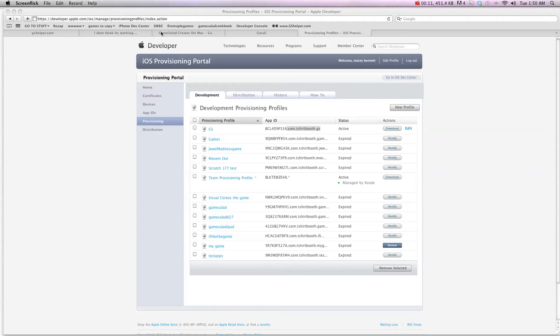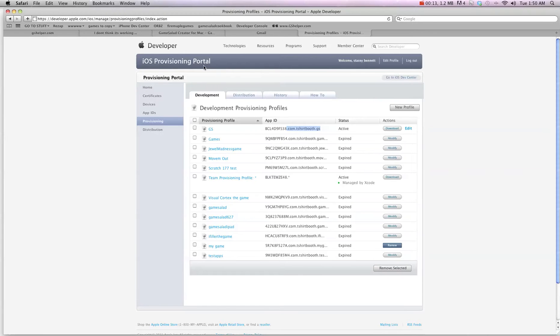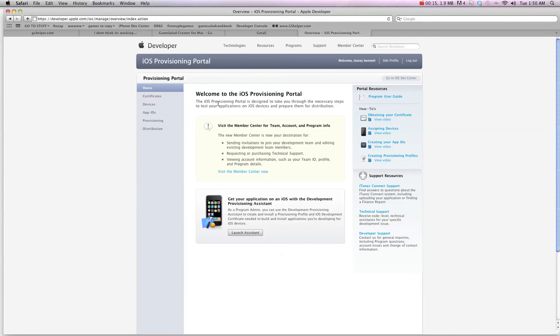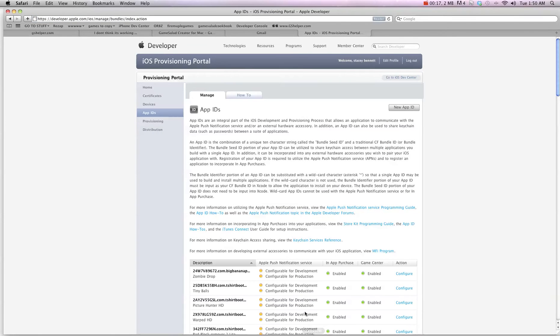So the first thing you need to do is go into the provisioning portal and make sure you have your app ID for the GameSalad viewer done with your bundle identifier. And most of you have this done.